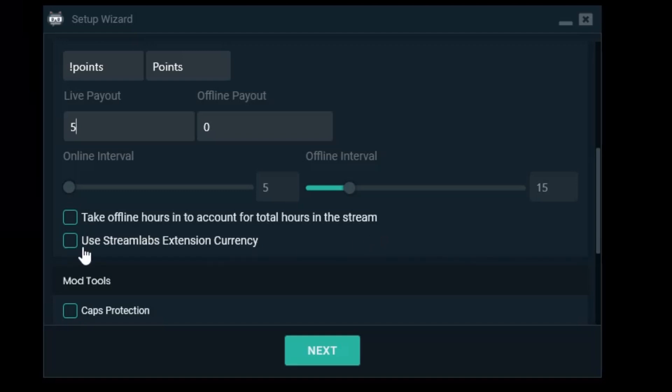Use Streamlabs extension currency? No I'm going to use the local currency, but if you're using Streamlabs extension and use that currency you're going to check it here.